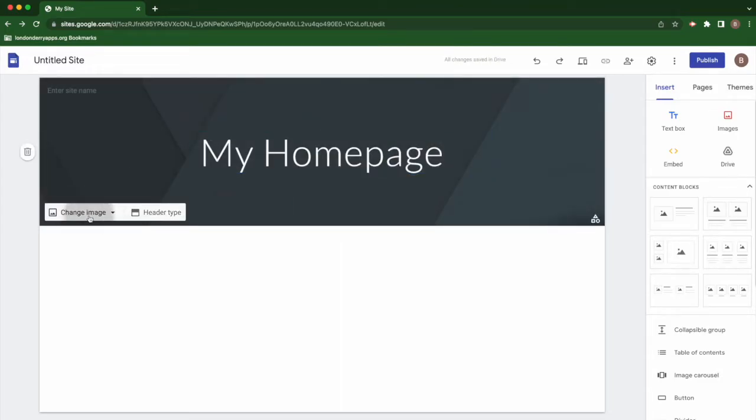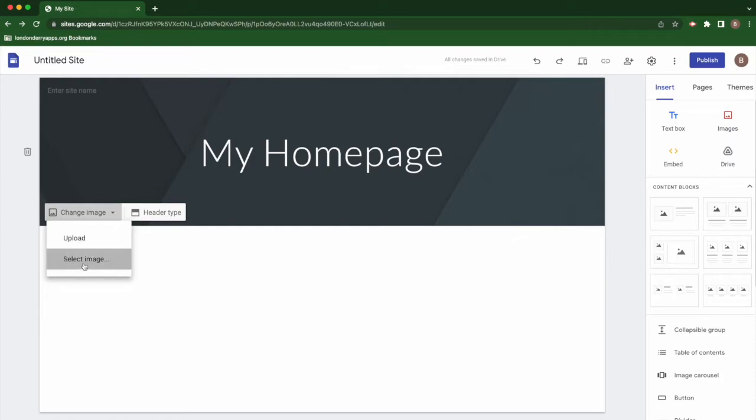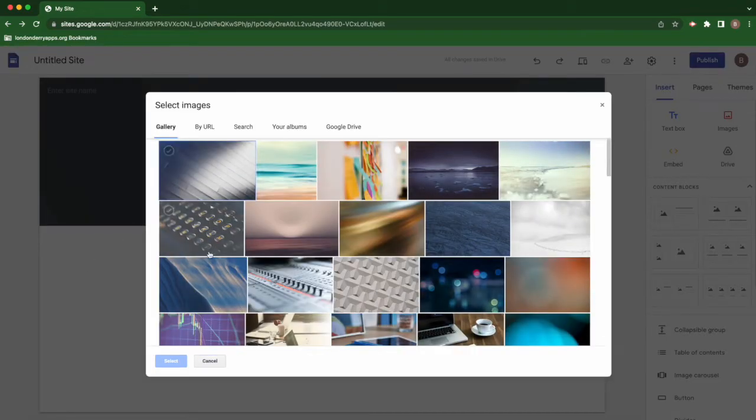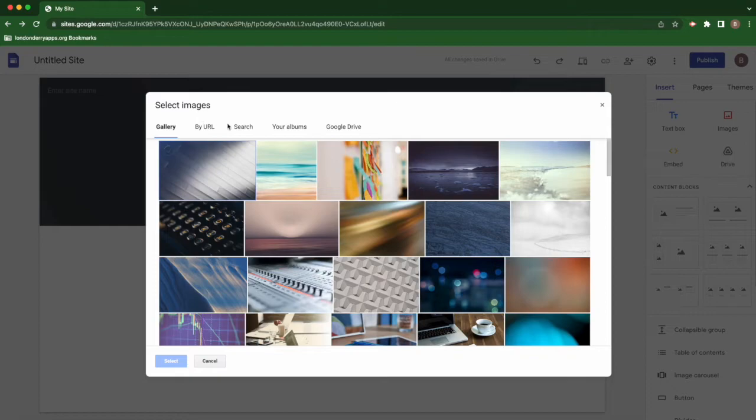If you choose to have an image, you can also change that image. You can upload your own custom image or you can select an image that will pull from the gallery. You can do a search, pull from your albums, from your drive. When you select that image, it will replace it.